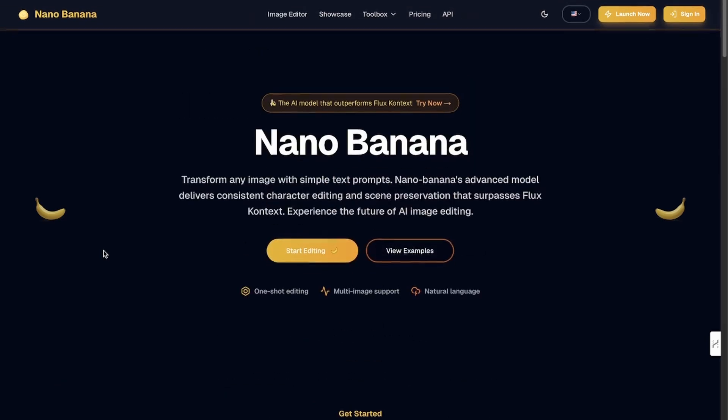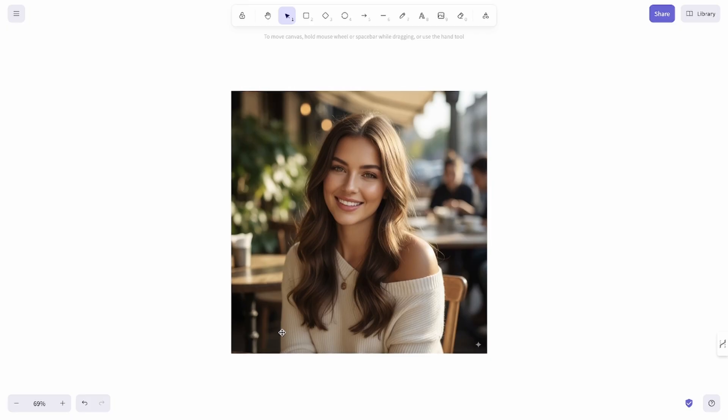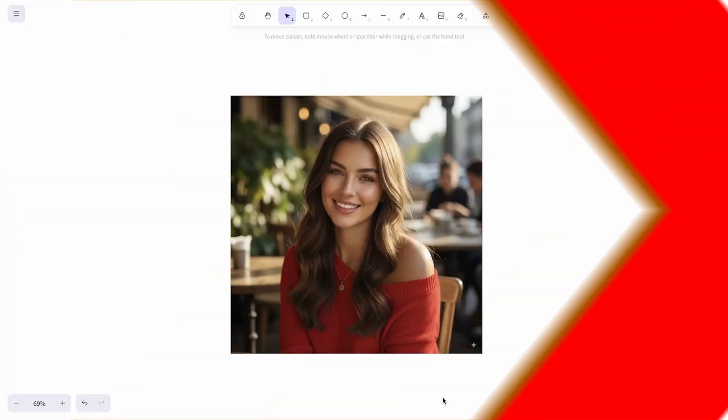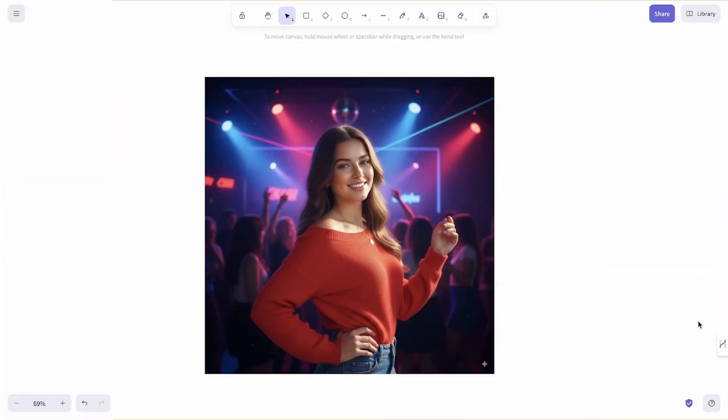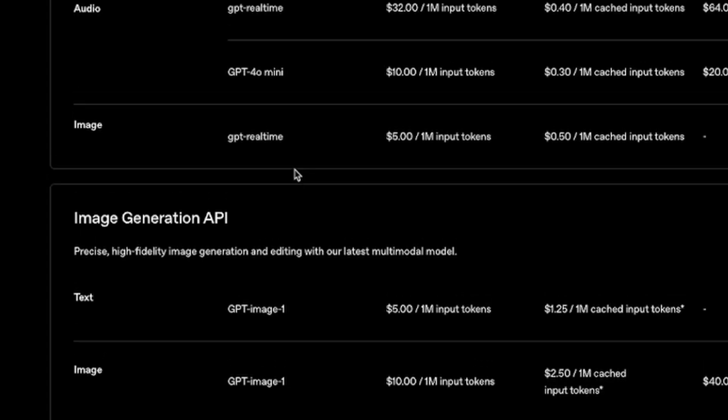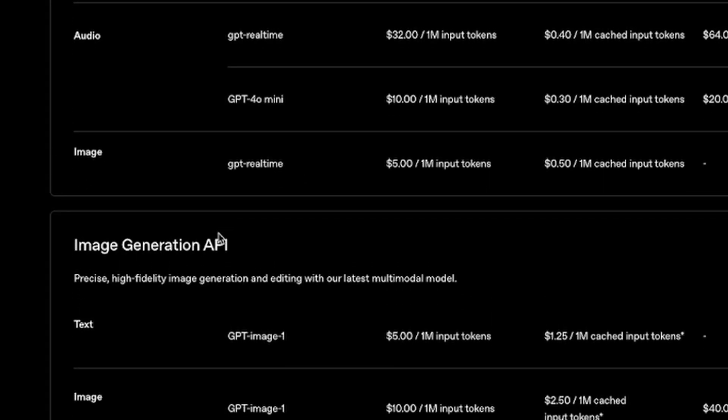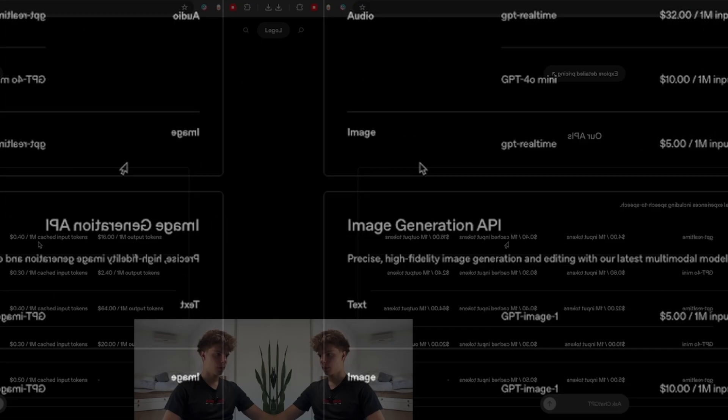So you can see that Nano Banana has character consistency like no other model out there which is definitely what you want when creating these AI influencers. But then I also wanted to see how its pricing compares to the other models.